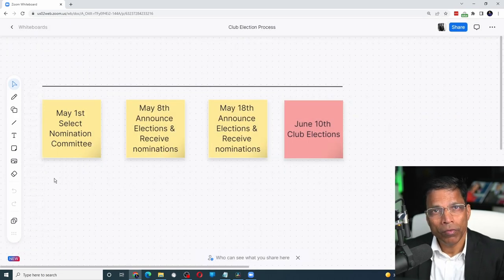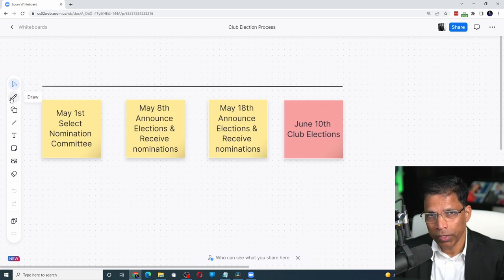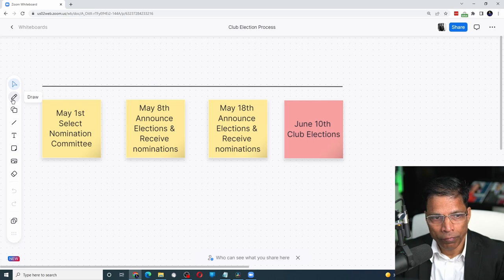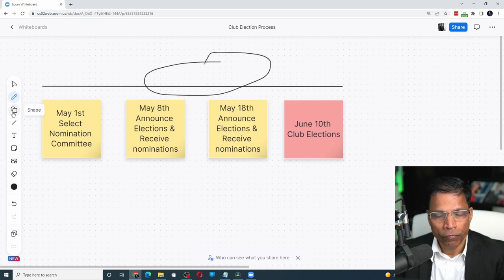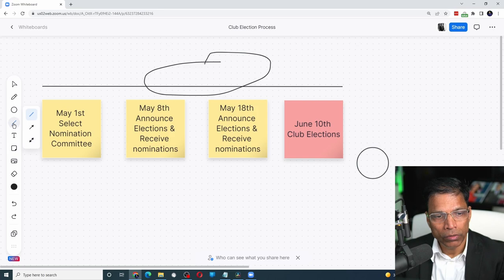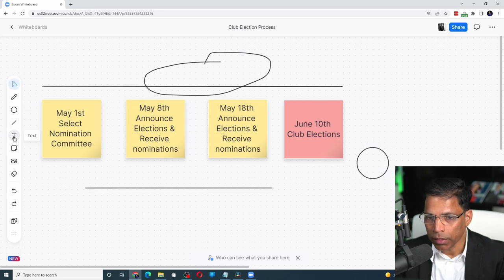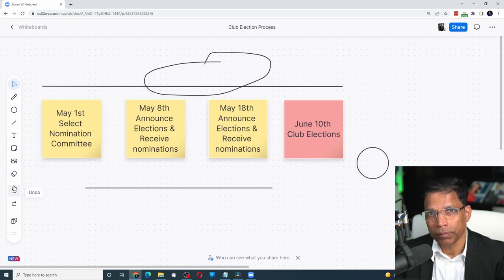I will not focus too much on the features of the whiteboard itself as they are very easy to understand. We have a draw tool, a shape tool, a line tool, text, a sticky note, images, and an eraser.